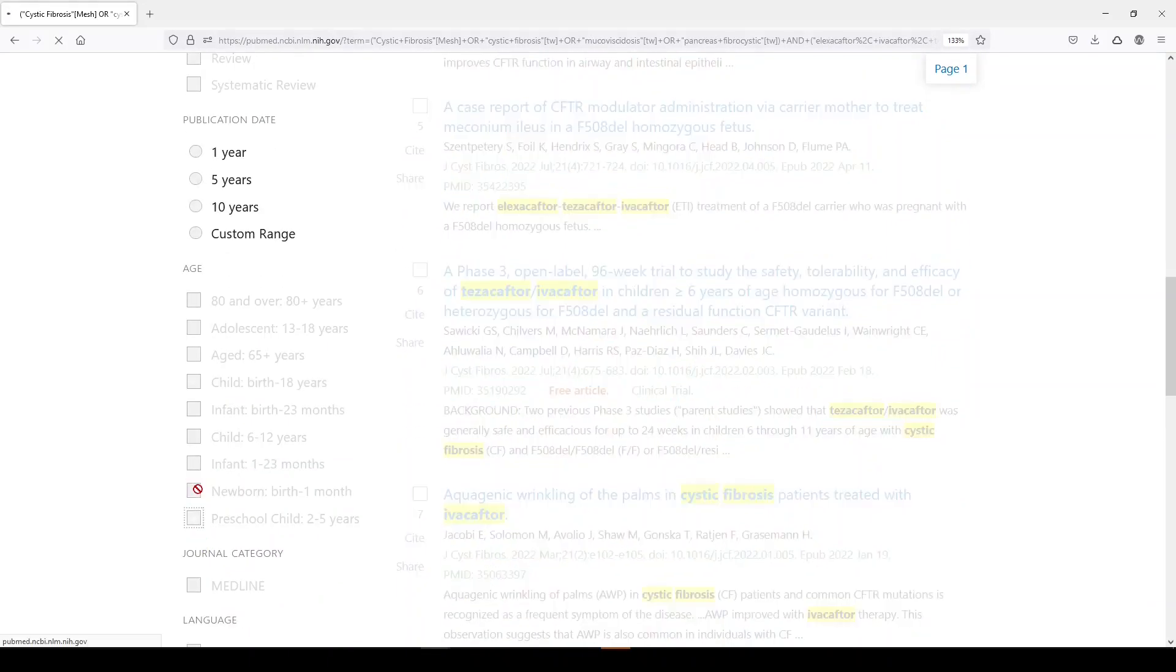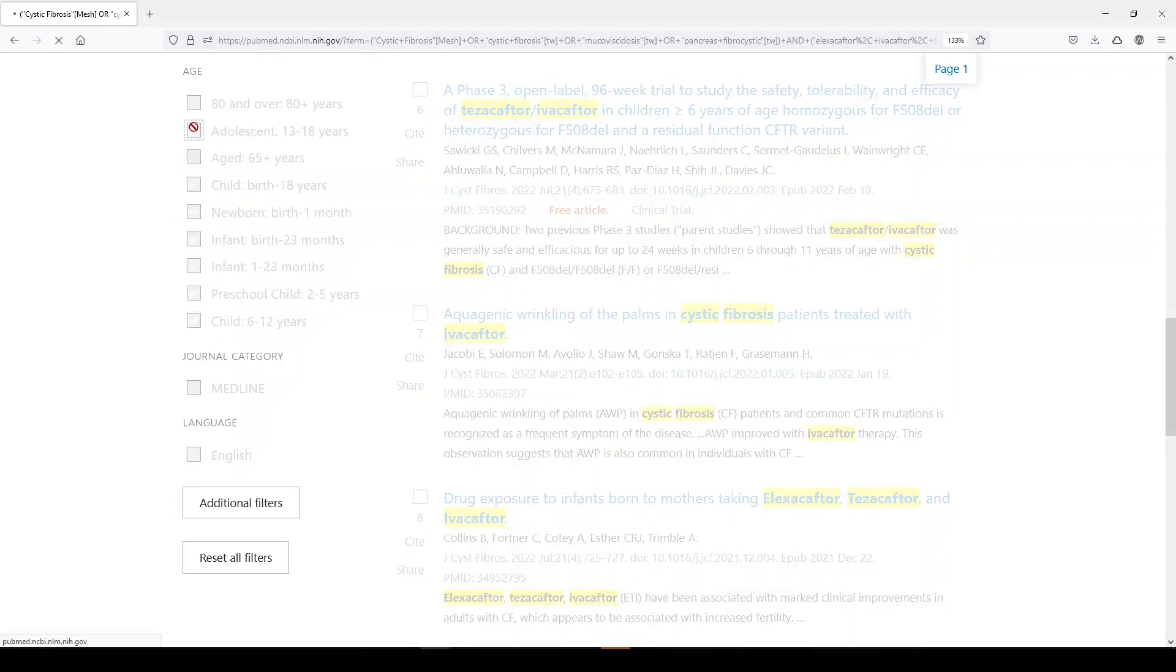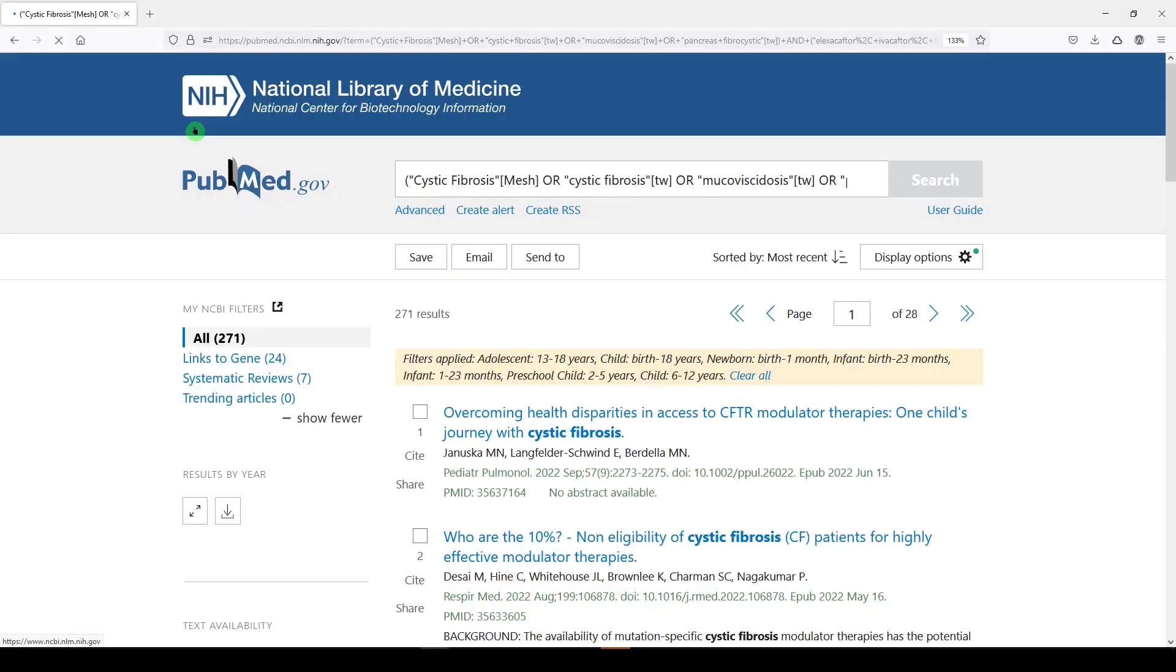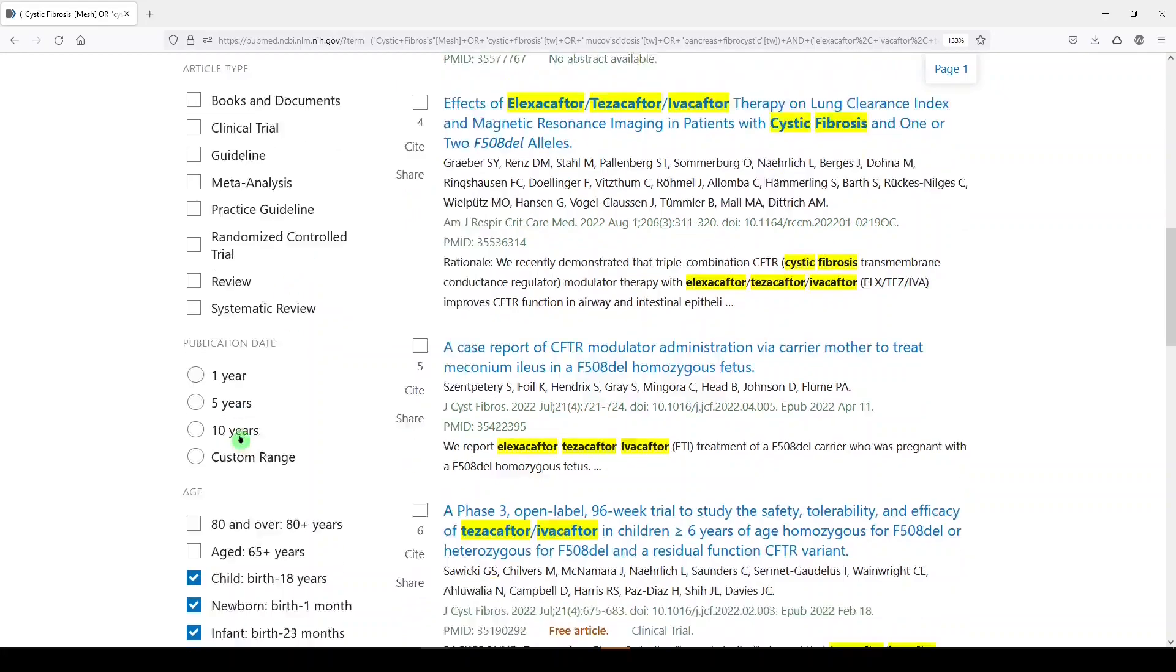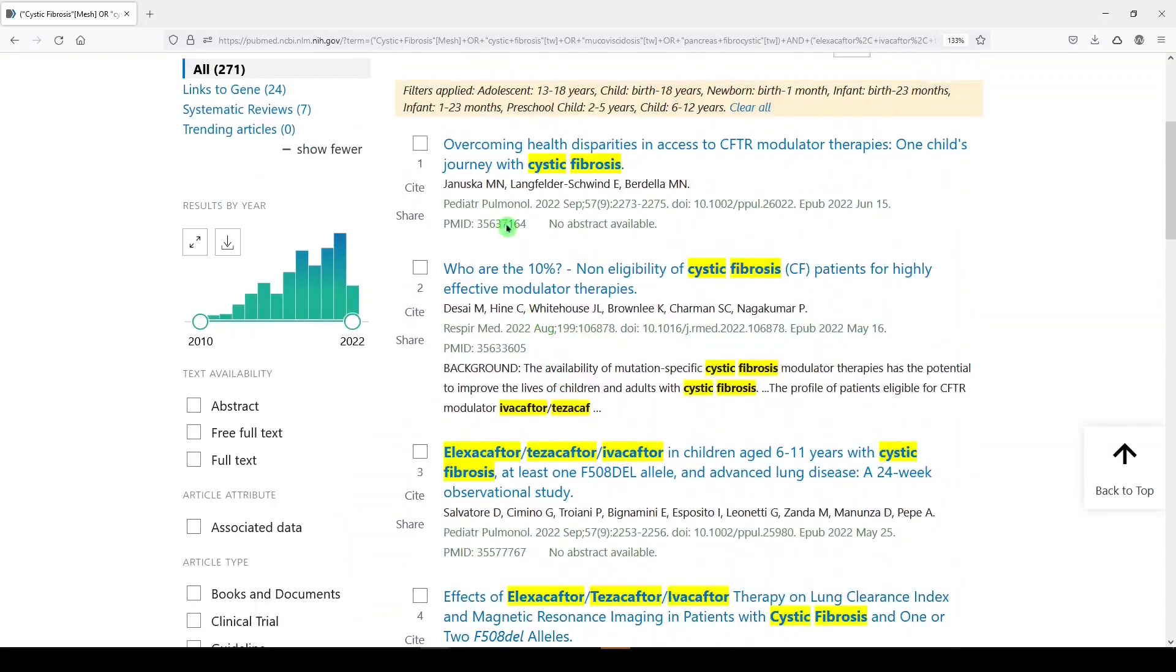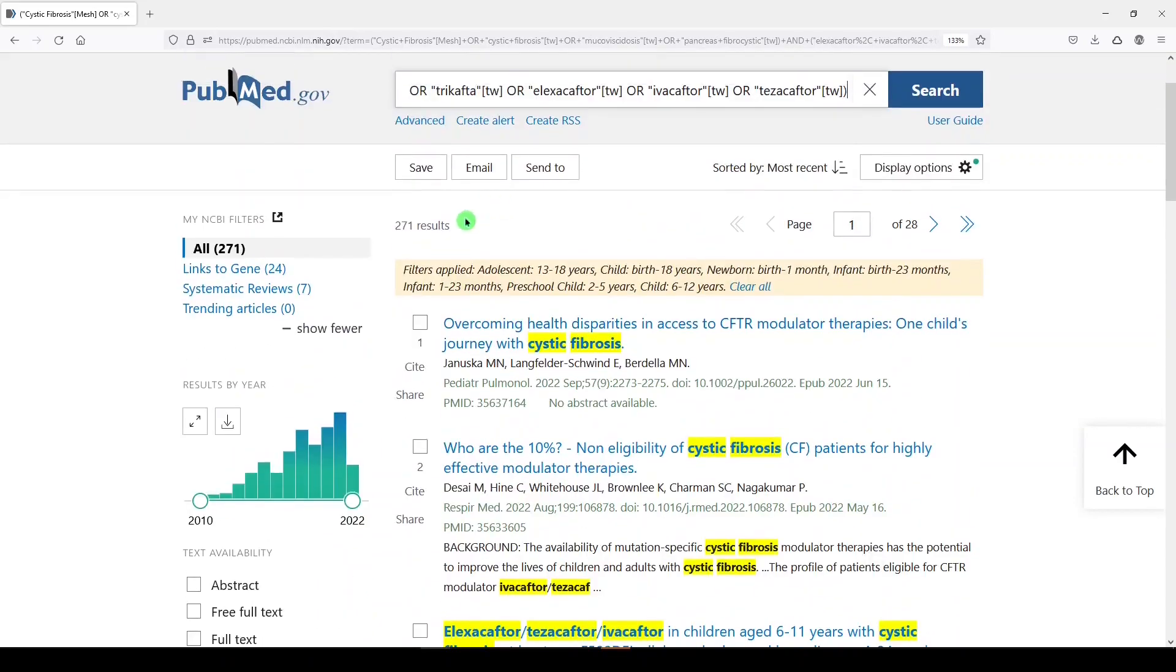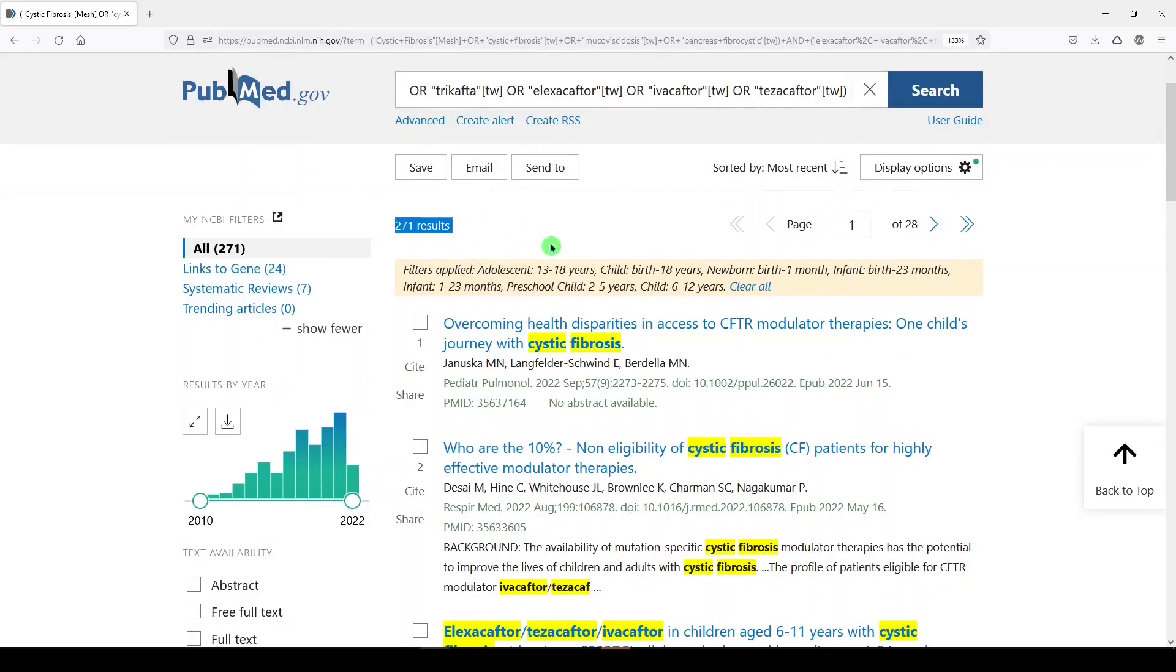And I think there's more. Oh, here's adolescent. And you have to select them. Because child is the umbrella term for the narrower terms—adolescent, newborn, infant, preschool, child—our number of results didn't change. We still have 271 results.